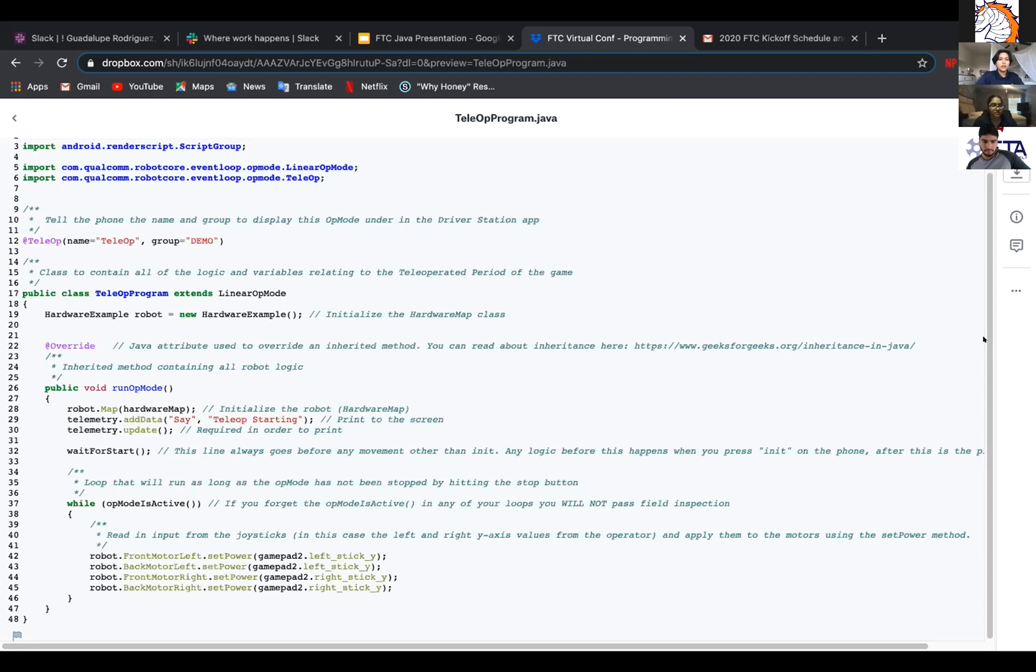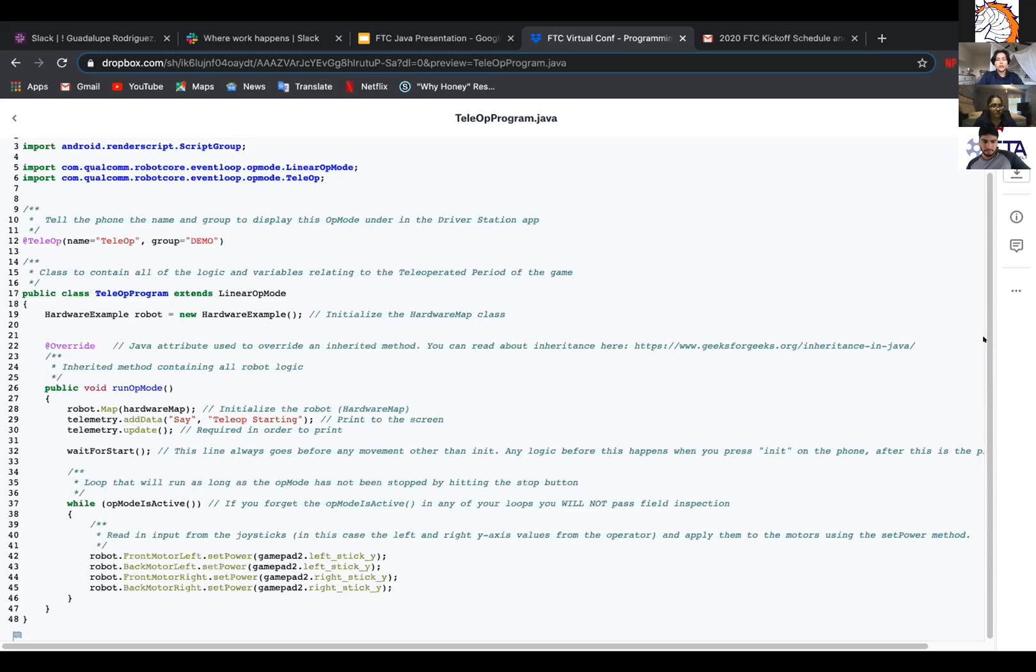And underneath is the robot.map hardwareMap. And this initializes the robot or the hardware map of the robot. And the next is telemetry.addData, say telemetry starting. So whatever is in the quotes should be printed onto the phone screen. And then telemetry.update. So you have to put that in it for it to print on the phone.